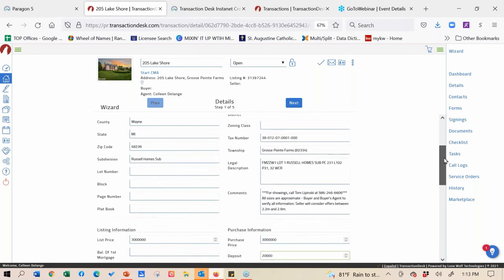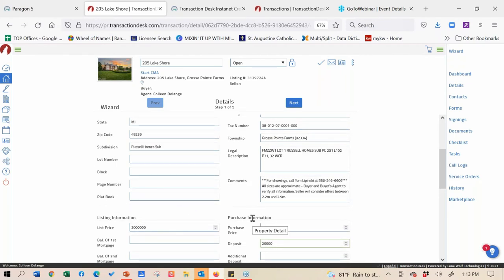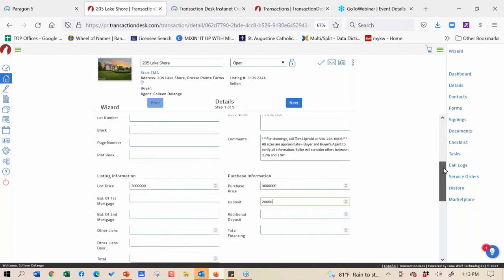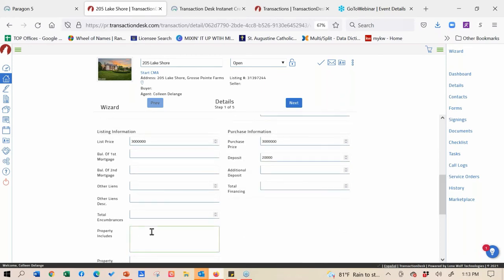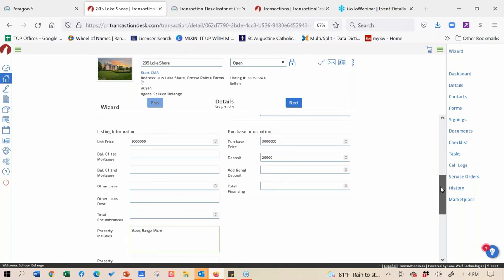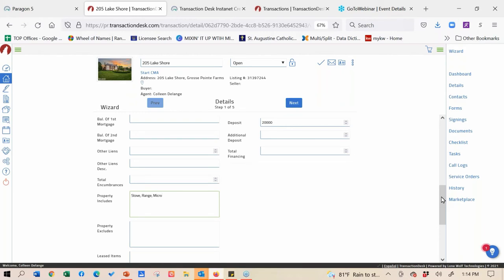If you're going to ask for appliances - like the stove or range - or additional things you want included in your purchase agreement, you can type them under 'property includes.' Same thing scrolling down to 'property excludes' - like maybe you want them to remove the above-ground pool. You can include these and it will carry over to your purchase agreement anywhere that asks for property includes or property excludes. That'll save you time from always having to fill that information out.